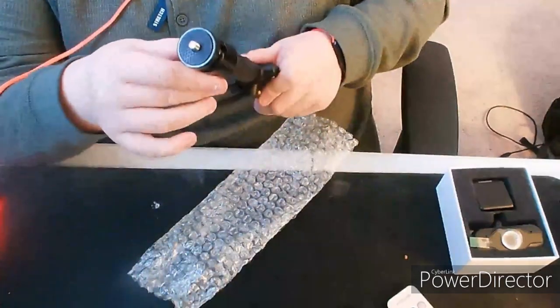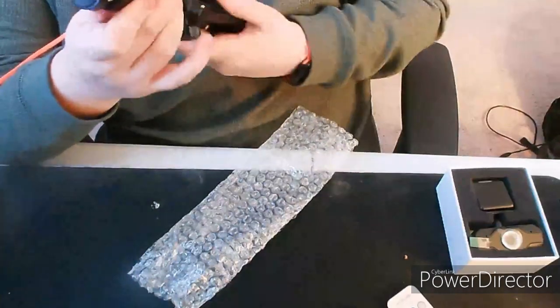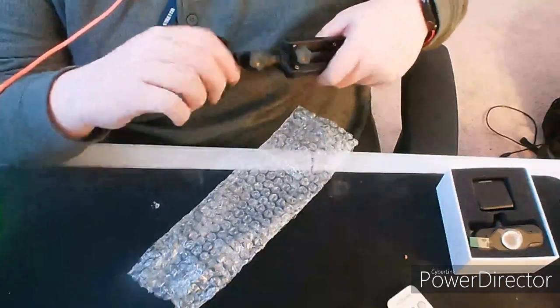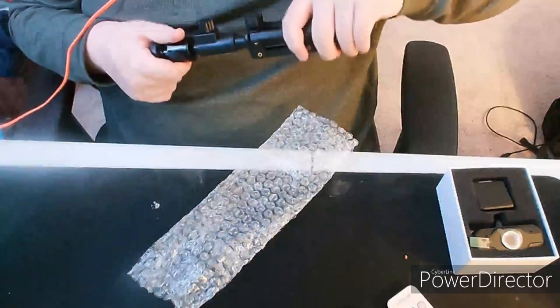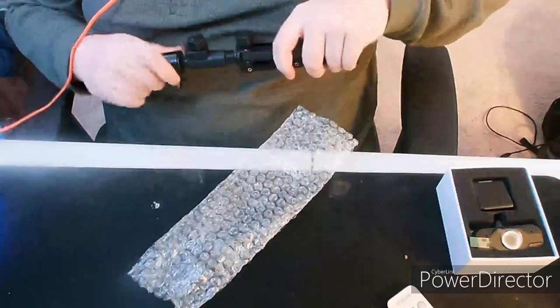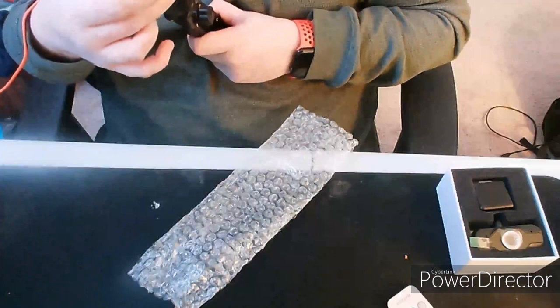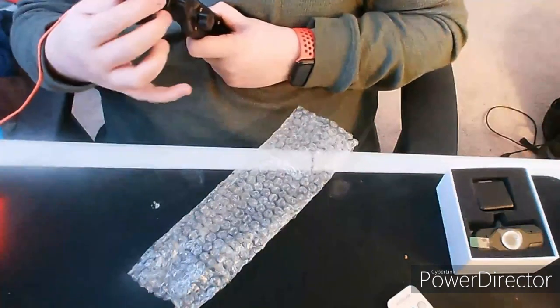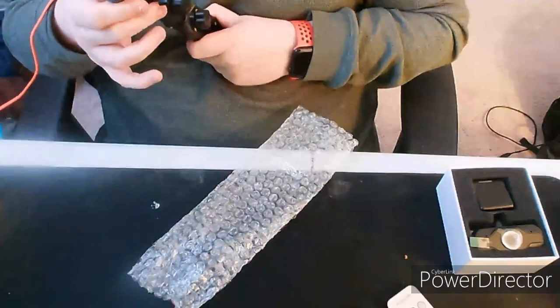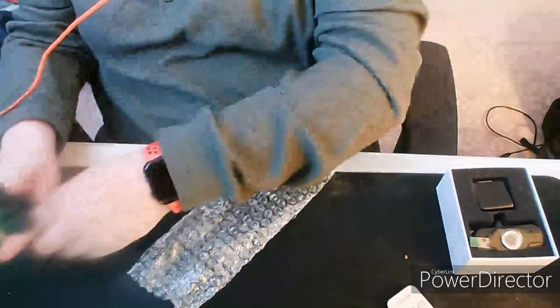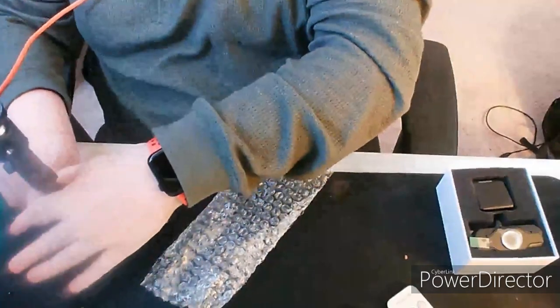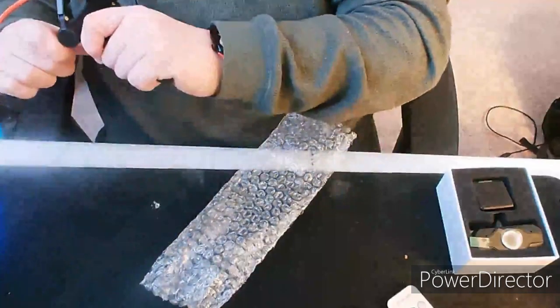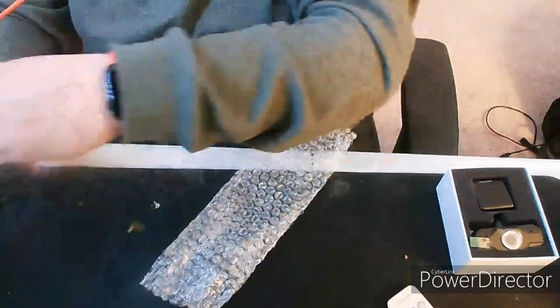All right there we are, it should be locked in place. Tripod is all set up and ready to go.